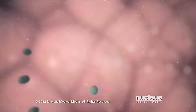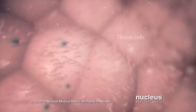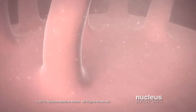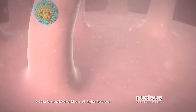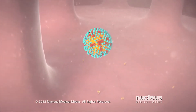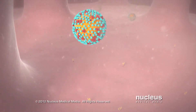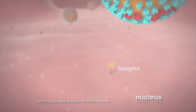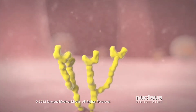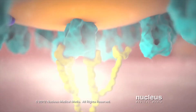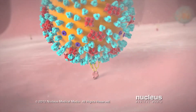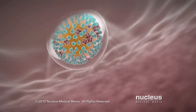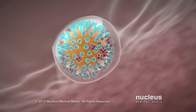Once inside your body, the influenza virus comes into contact with cells in your nose, throat, or lungs. The H-spike on the virus inserts into a receptor molecule on your healthy cell membrane, like a key in a lock. This action allows the virus to get inside your cell.